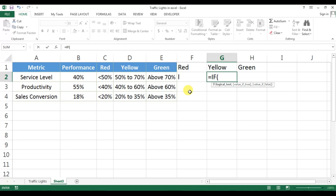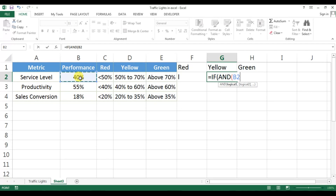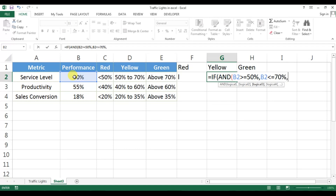For yellow, for service level, we put: IF AND — two conditions: V2 is greater than or equal to 50, and V2 is less than or equal to 70 — then it will be a small 'l', otherwise blank. Close the bracket and press Enter.